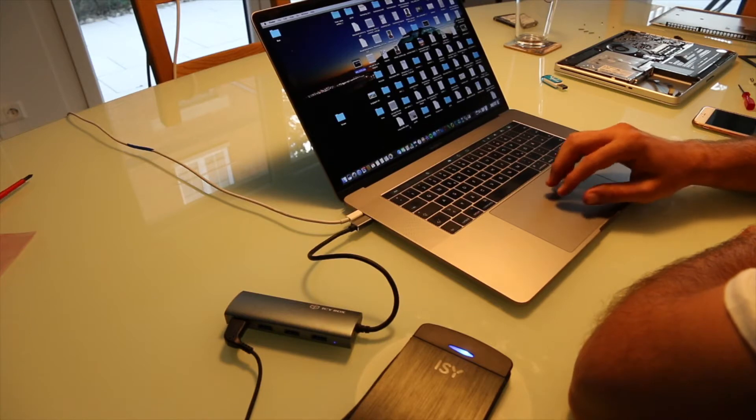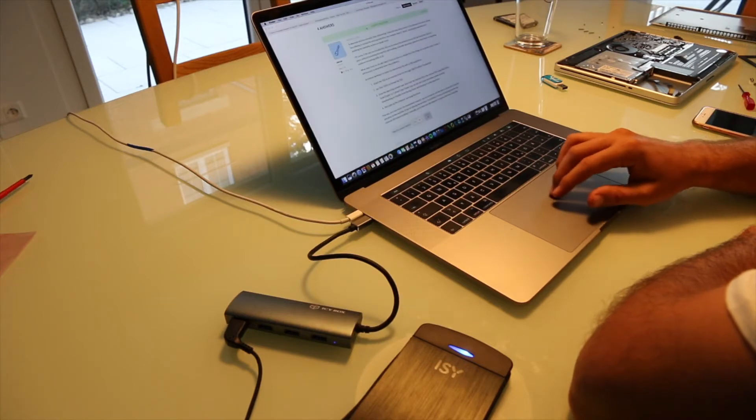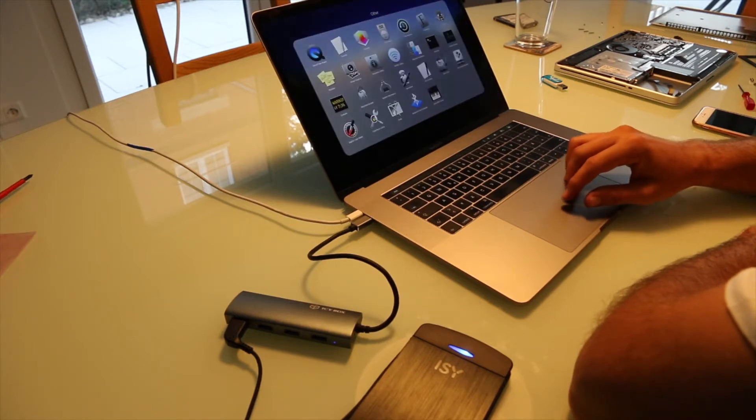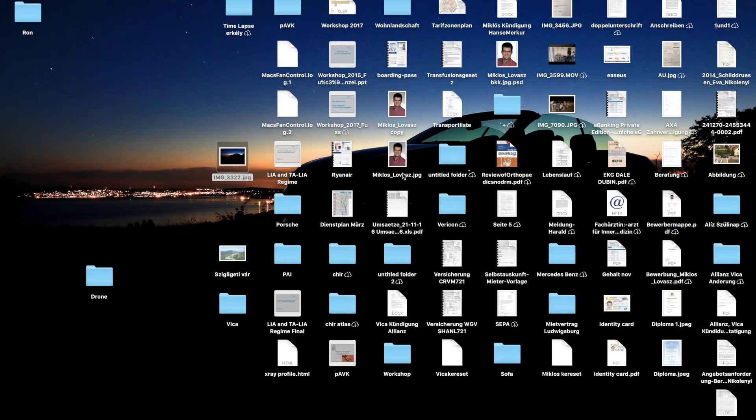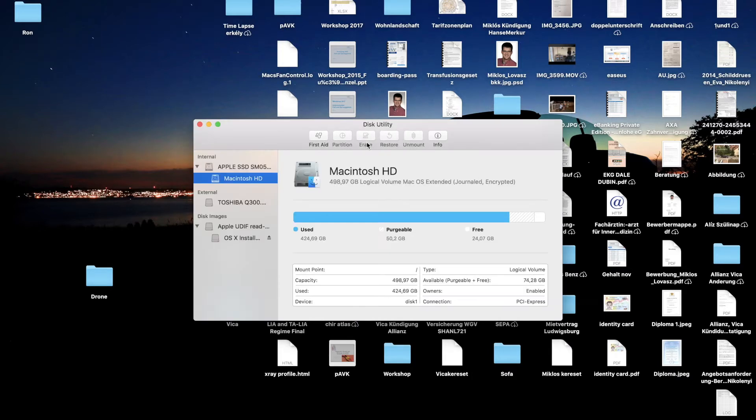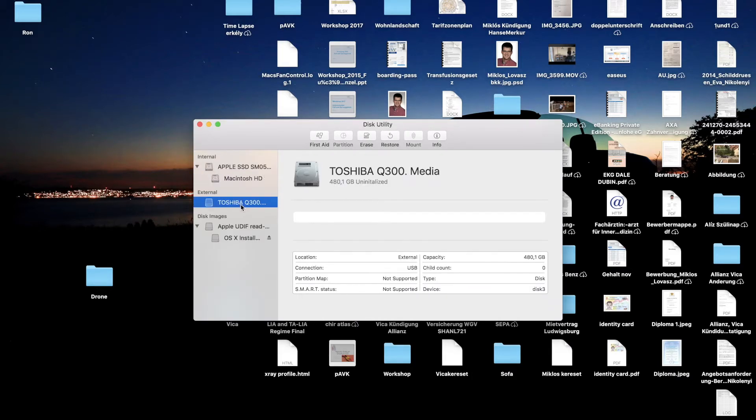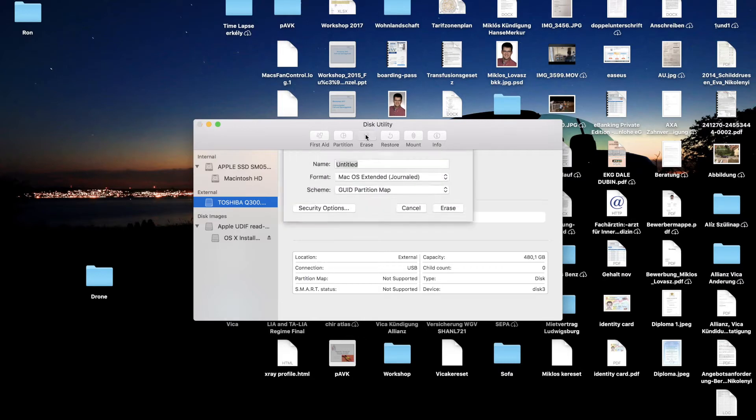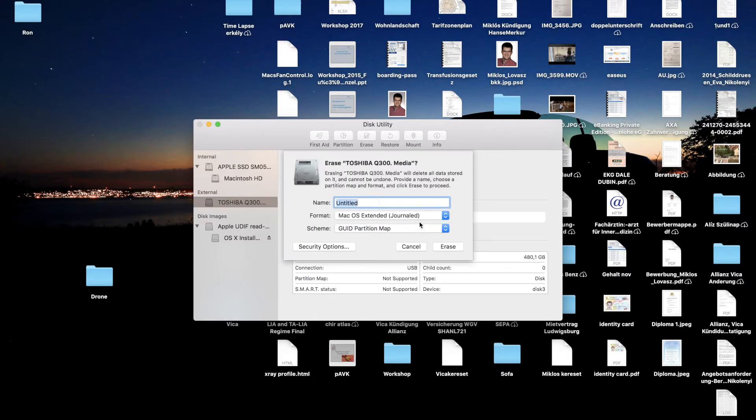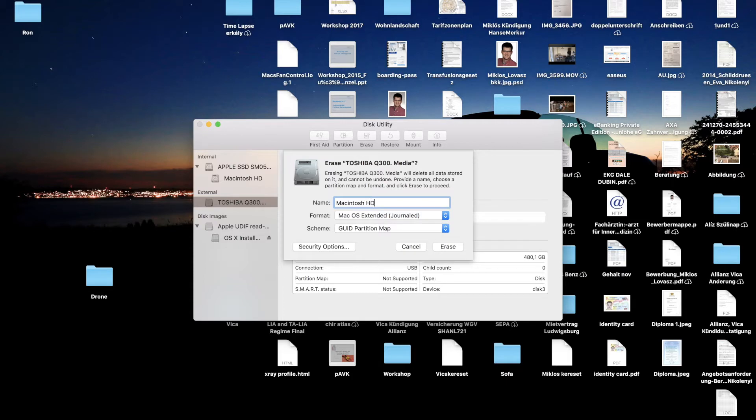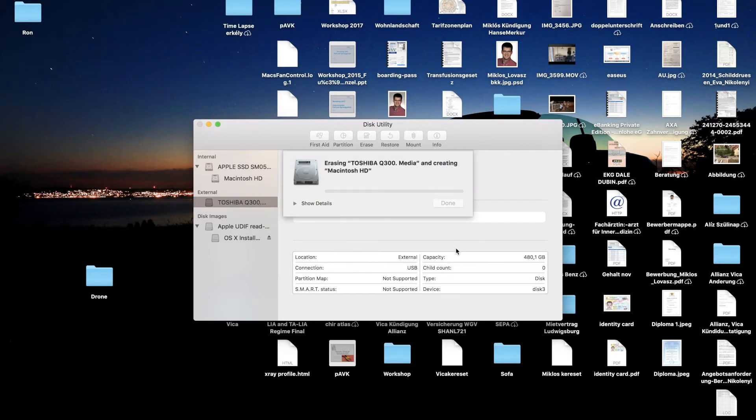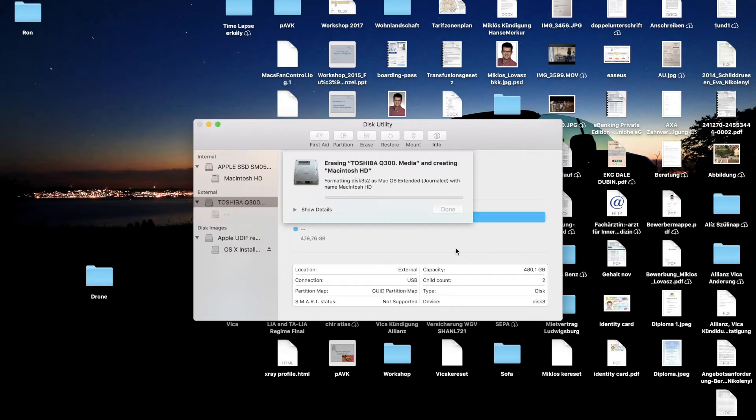So what I'm going to do is I'm going to open Disk Utility. This is Toshiba Q300 and I am going to erase it. And I'm going to do Mac OS X, so Macintosh HD and erase. It's going to be formatted.